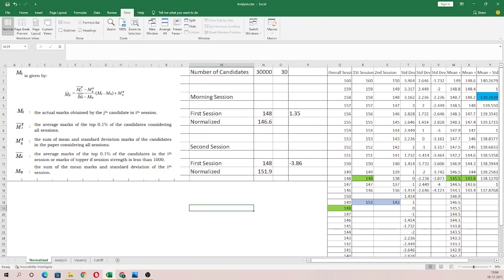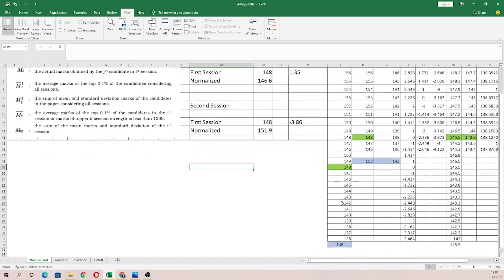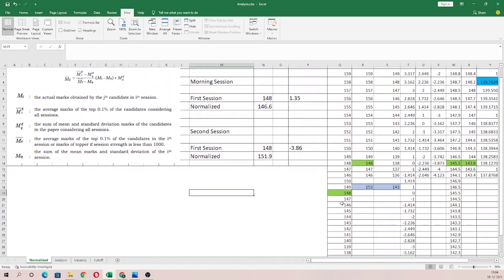If you use MT, the average marks of the top 0.1% of candidates are taken. Now, in the TRB examination, that value is 30, and the average is approximately 148.